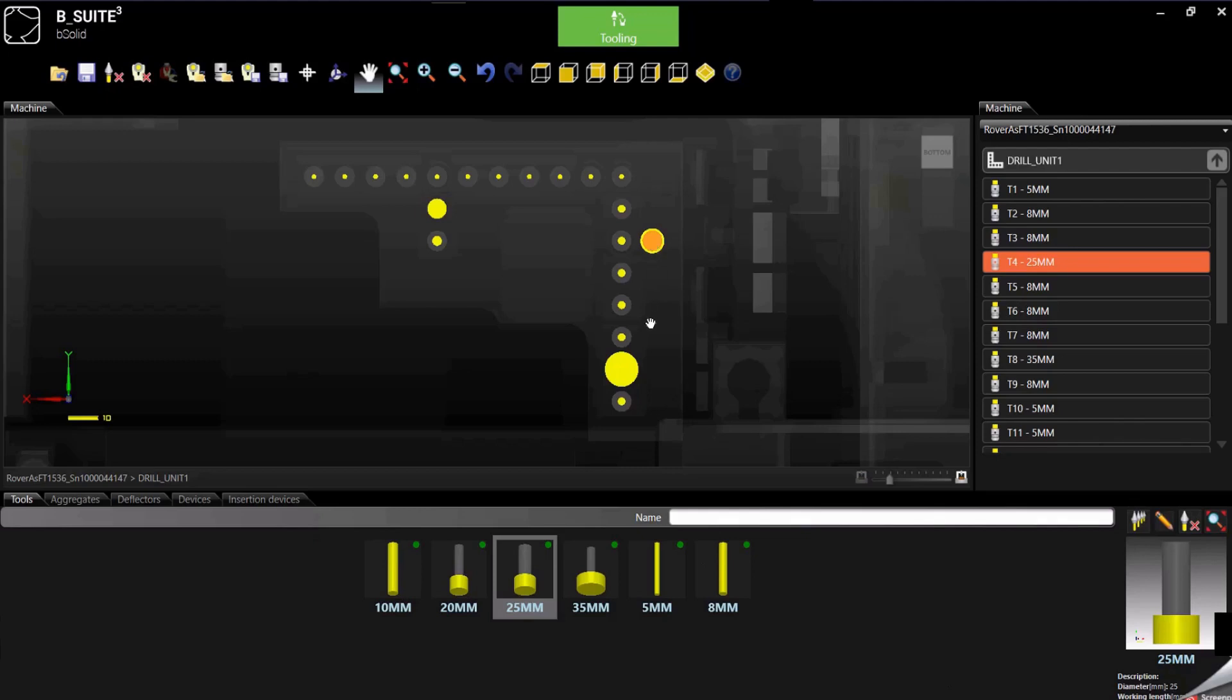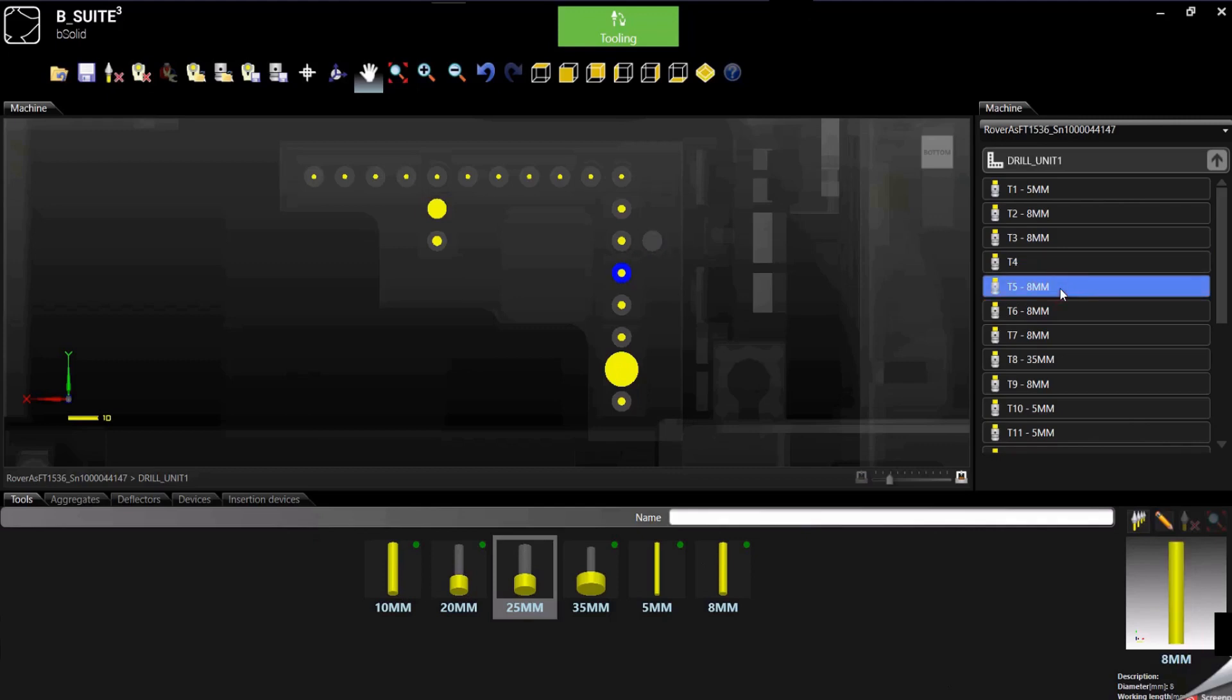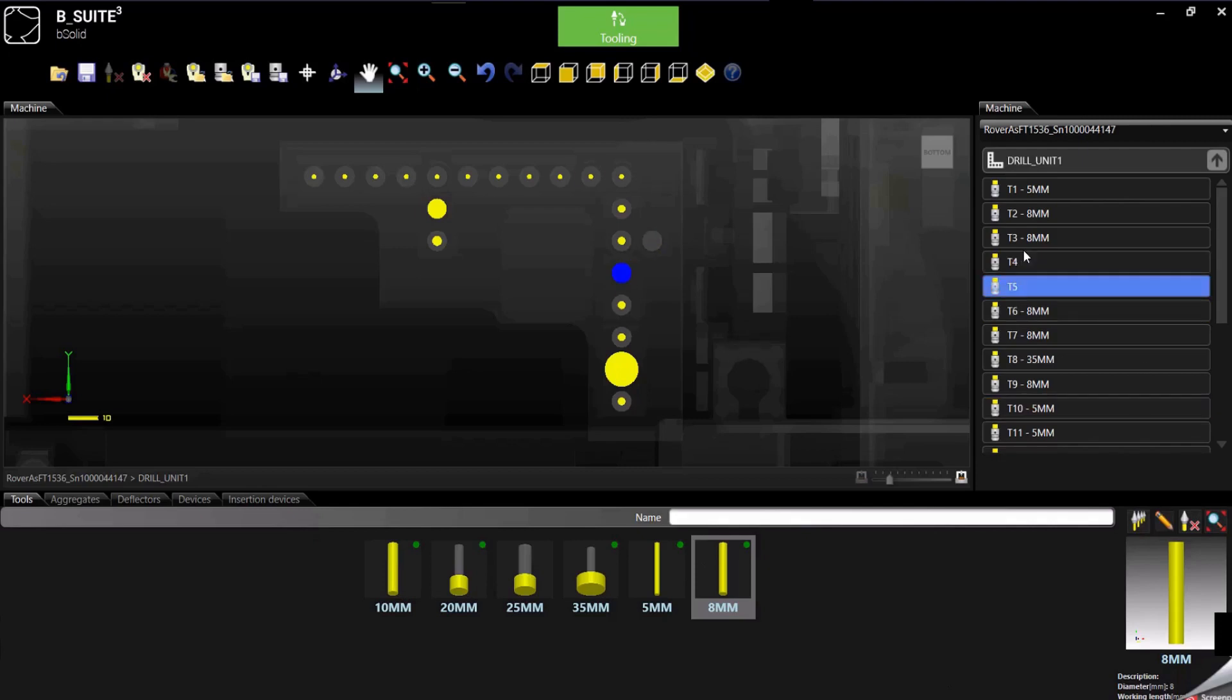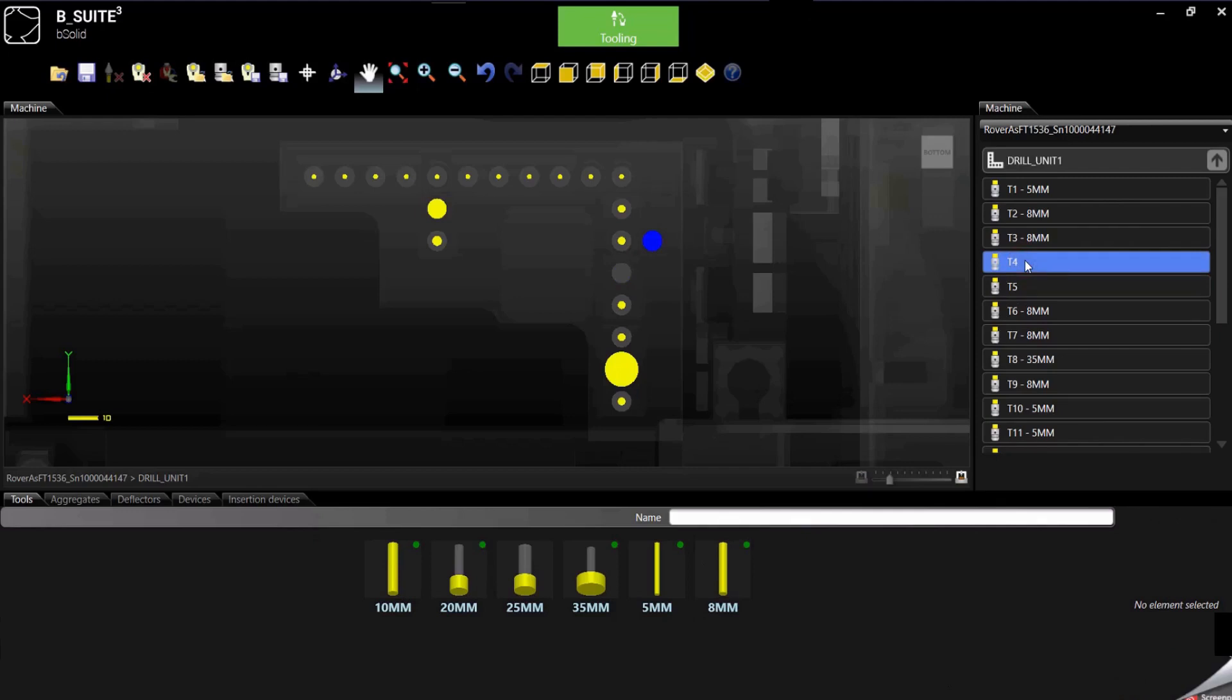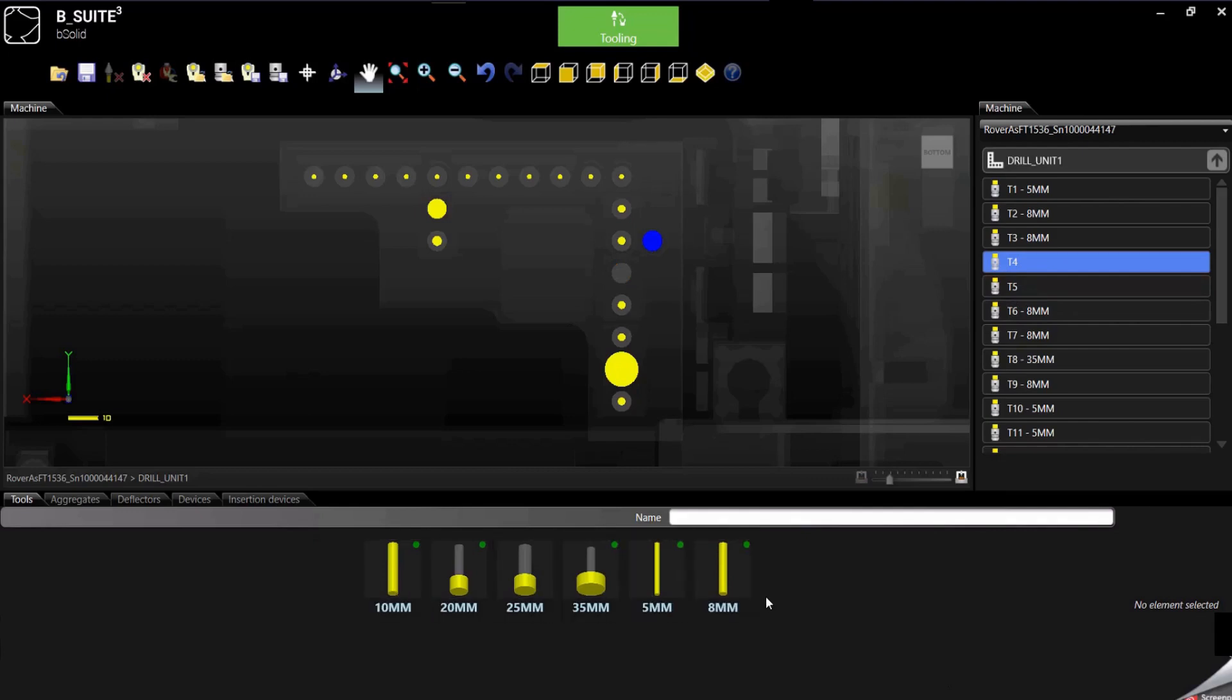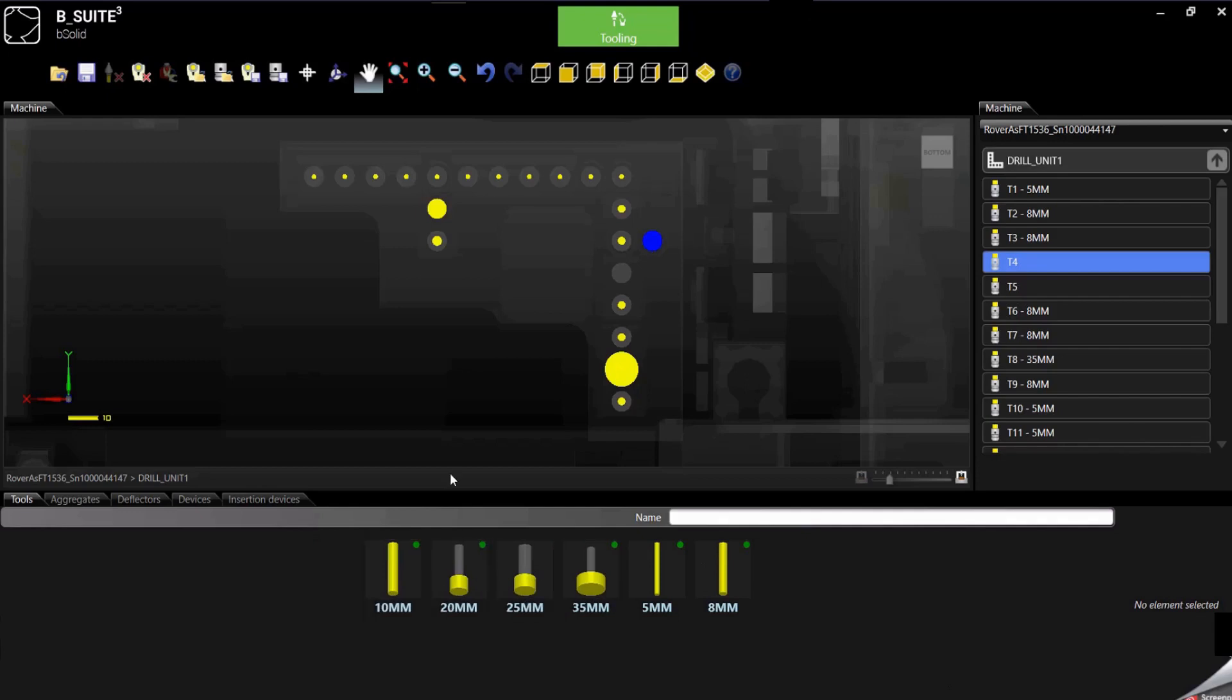Now let me show you something different because we can also do it in a different way, so let's get rid of that and maybe this one too. Another way will be to select the empty spindle or an empty pocket in case of a magazine and then double click on the tool directly from the library, so like if we want to add here another 10 millimeter, after selecting the spindle, we double click on the tool.